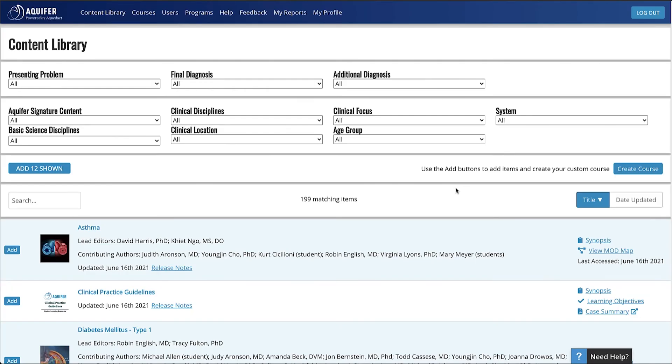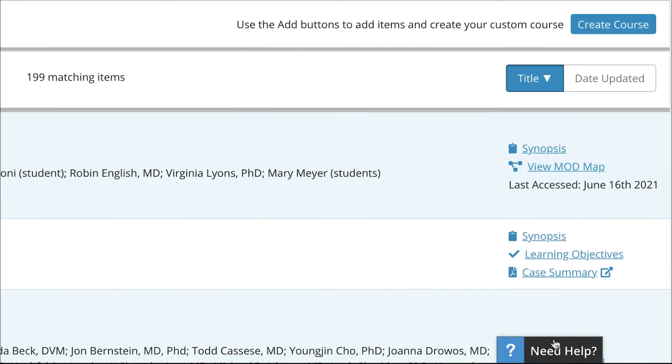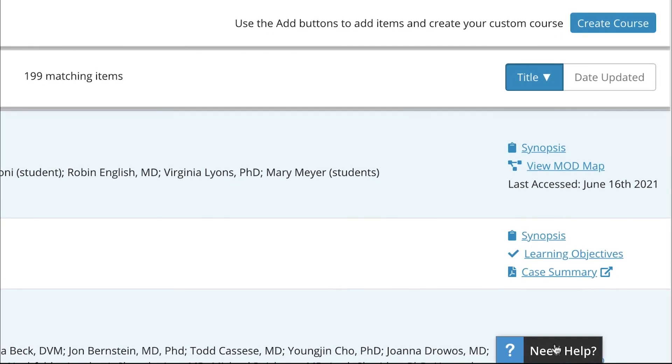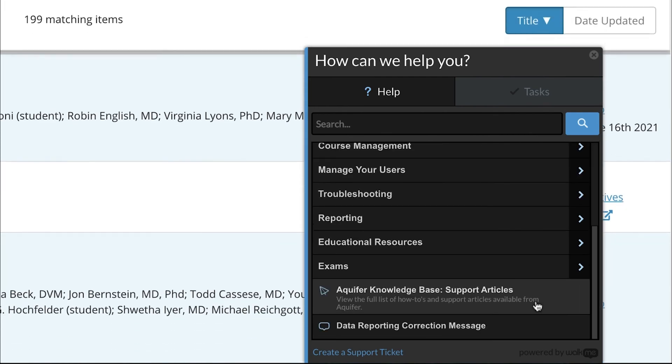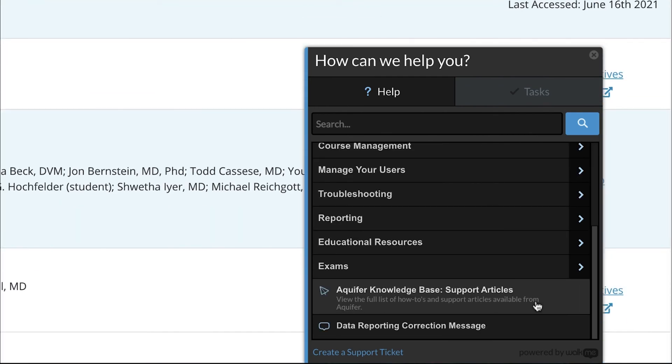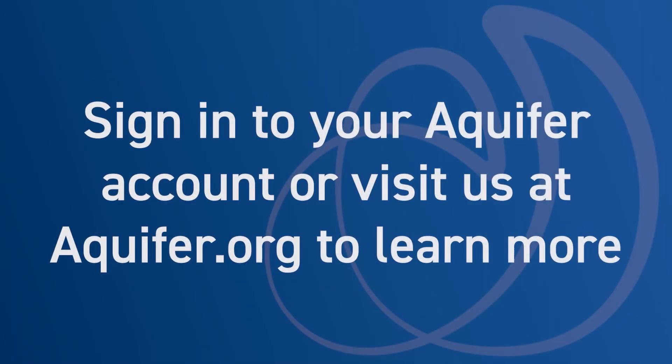For step-by-step instructions or interactive guidance, click on the Need Help button at the bottom of your Aquifer account to access 24-7 support.